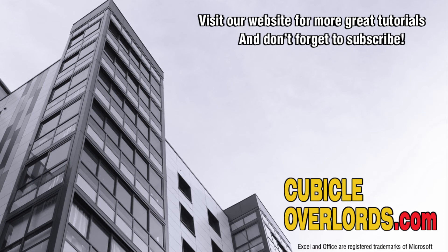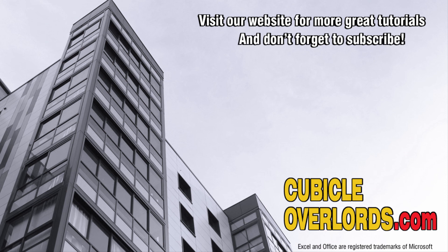Thanks for watching this video tutorial. If you liked the video, be sure to subscribe to our channel and to visit our website, cubicleoverlords.com, for more instructional videos like this one.